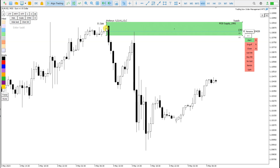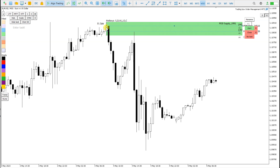If I click C for close, then this support and resistance will be placed, also with alert.